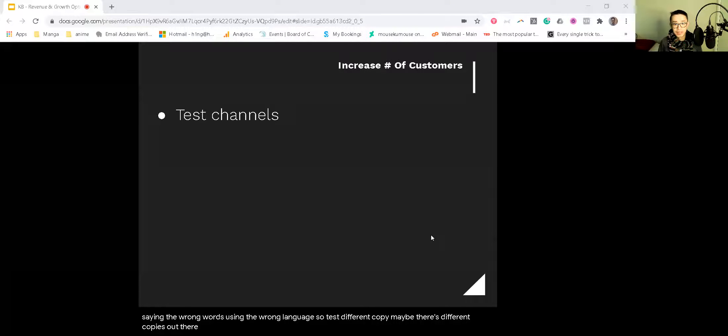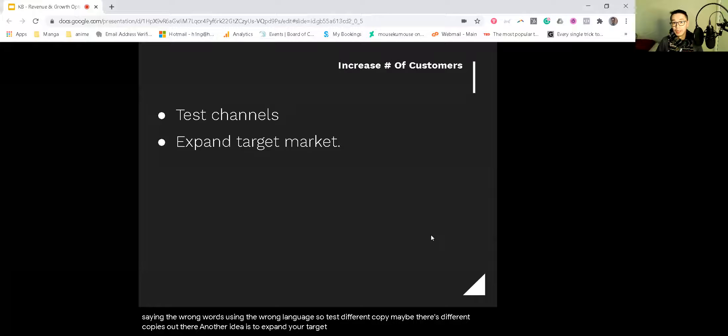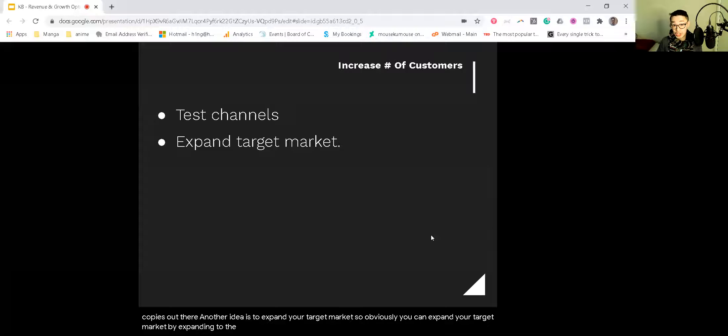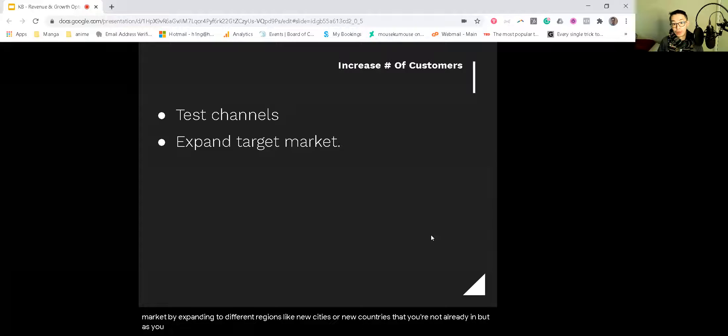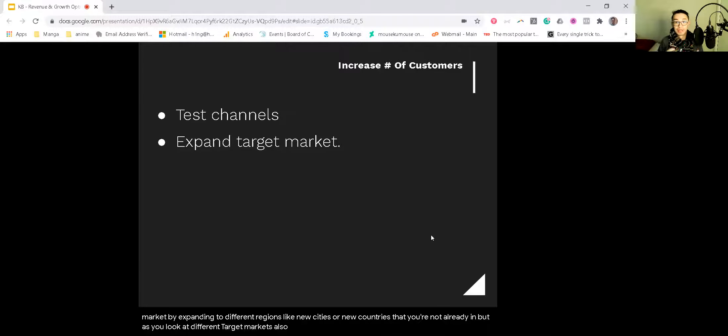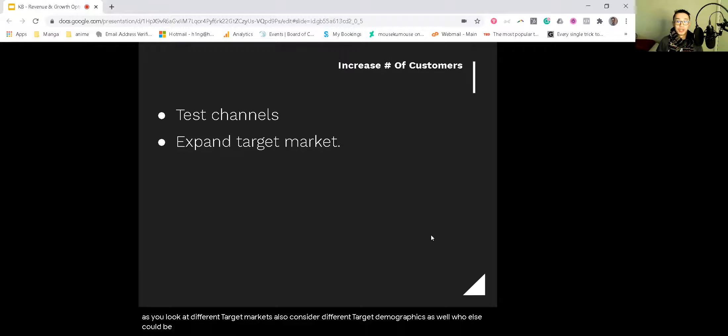Another idea is to expand your target market. Obviously you can expand your target market by expanding to different regions, like new cities or new countries that you're not already in. But as you look at different target markets, also consider different target demographics as well. Who else could be a potential customer for your product or service?